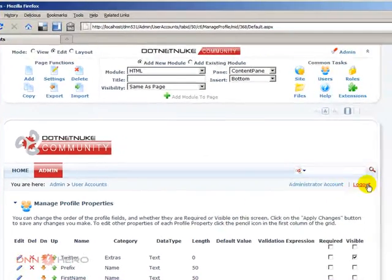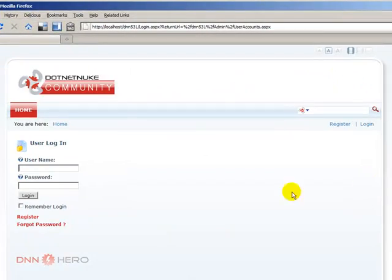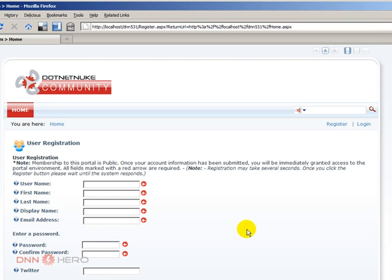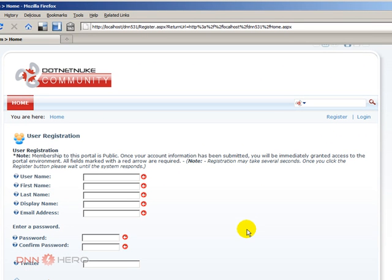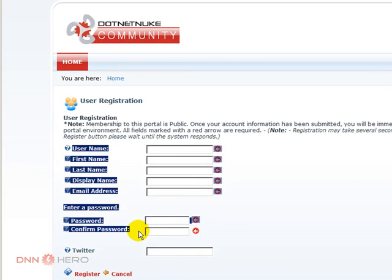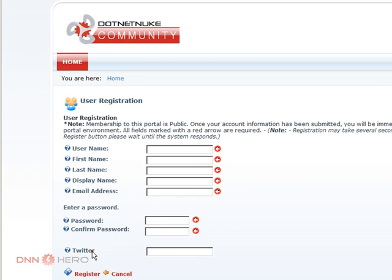Let's have a look again — log out and go back to the registration page. And this is what I wanted: we have the basic standard and required fields, and we have our new field here, Twitter, that we will be asking new users to fill out.